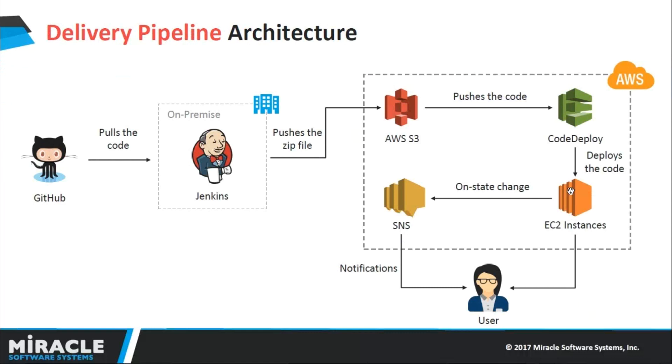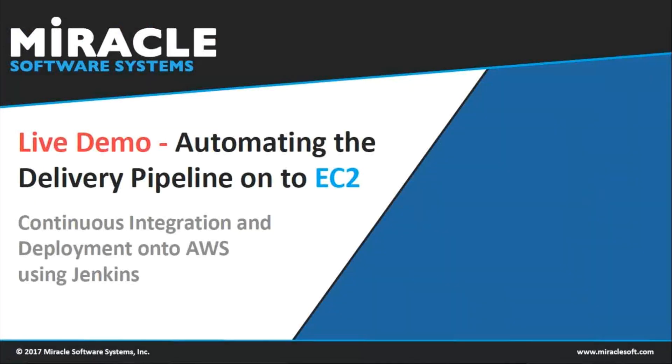Whenever the EC2 instance state changes from healthy to critical, it will automatically trigger a notification to the user using the SNS service, Simple Notification Service, provided by AWS. So with that being said, let us quickly jump onto a live demo.